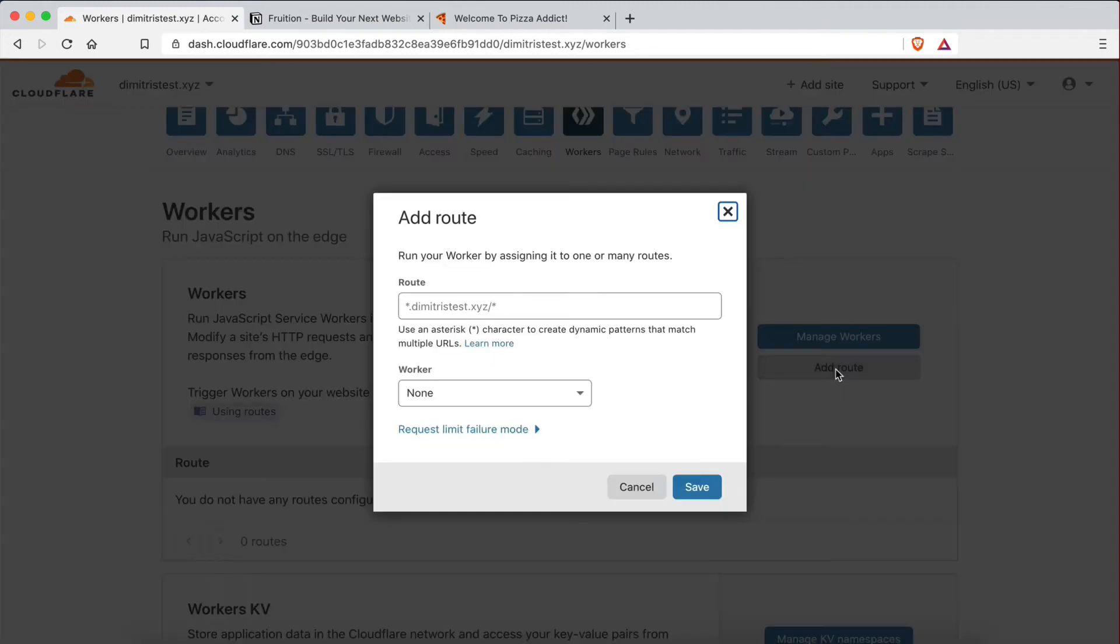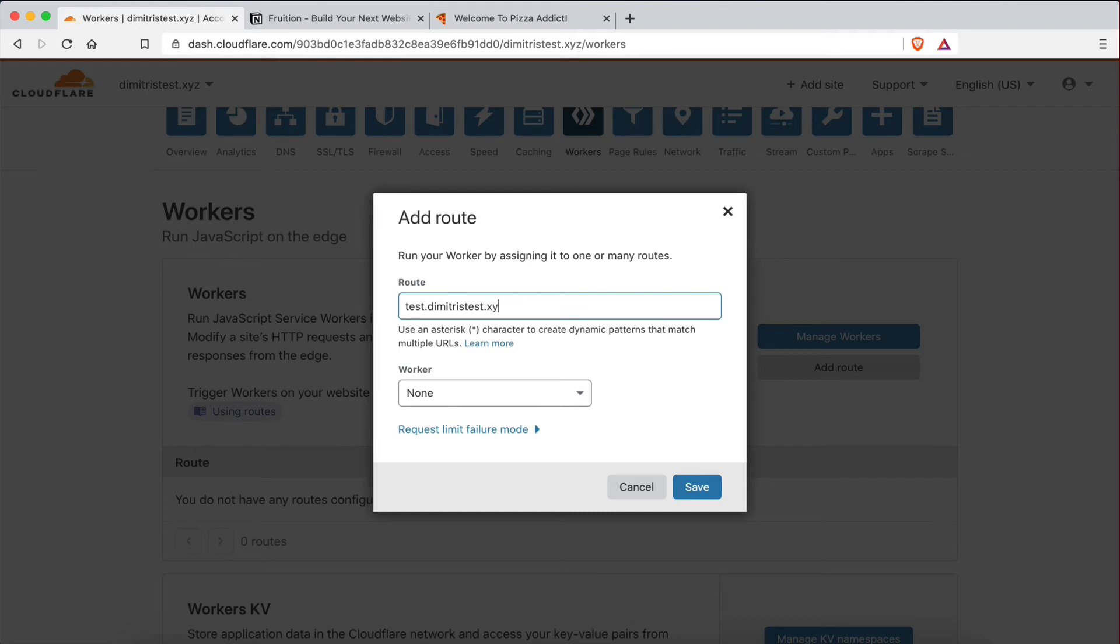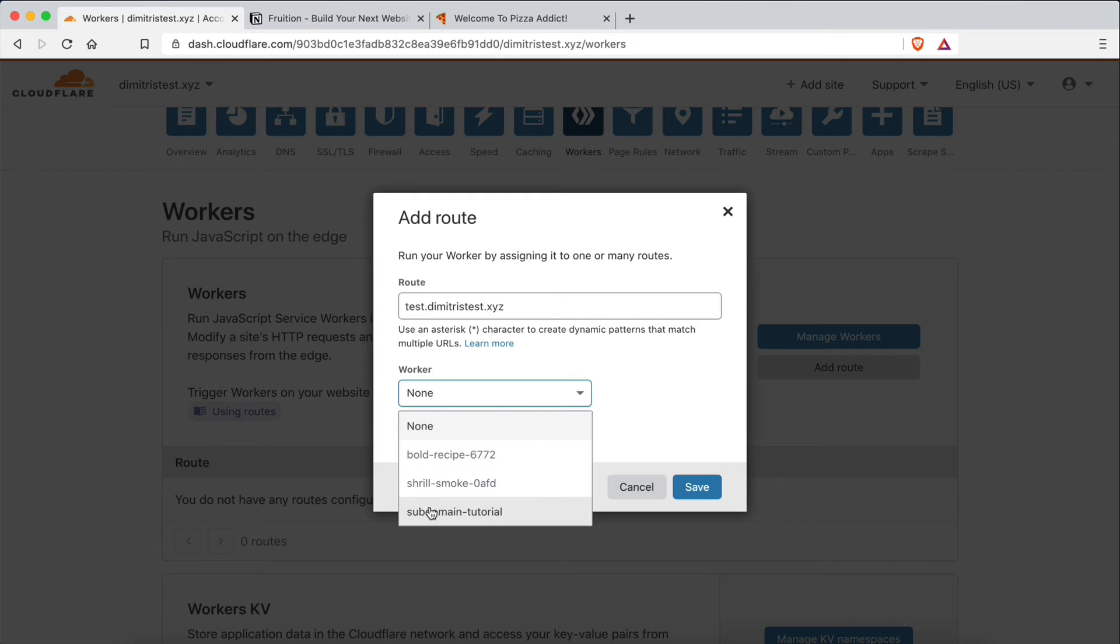So what we're going to do is create a route. And on this route, we're going to add the subdomain. So test.DimitrisTest.xyz. That's the subdomain we have. And then that's going to point to subdomain tutorial, which is the worker we just created. And we're going to click save.